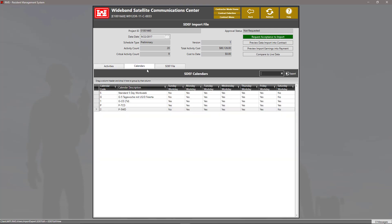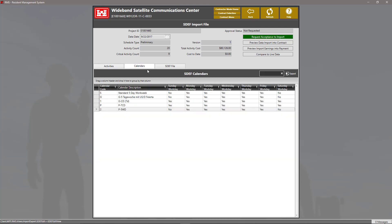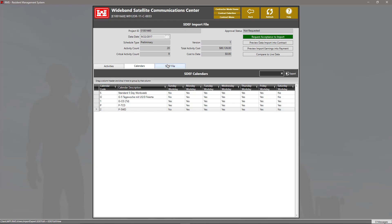If we click on this tab here, it will show us all calendar information included in the SDEF file. And lastly, we have the SDEF tab that shows us the original SDEF file that we have now added into RMS.